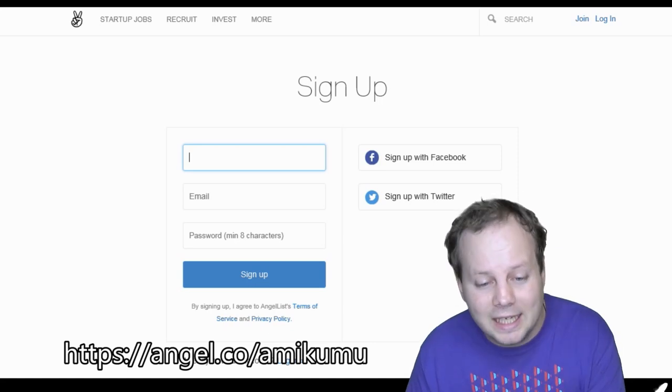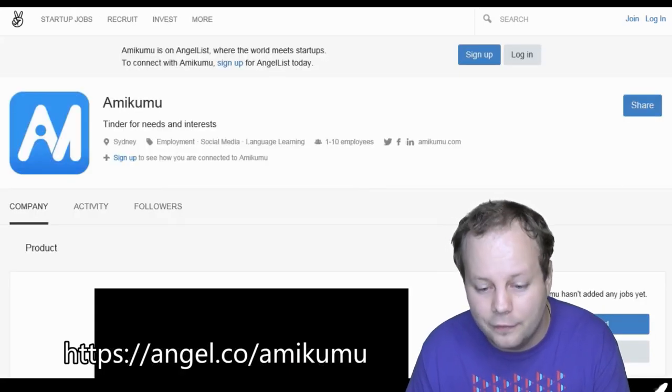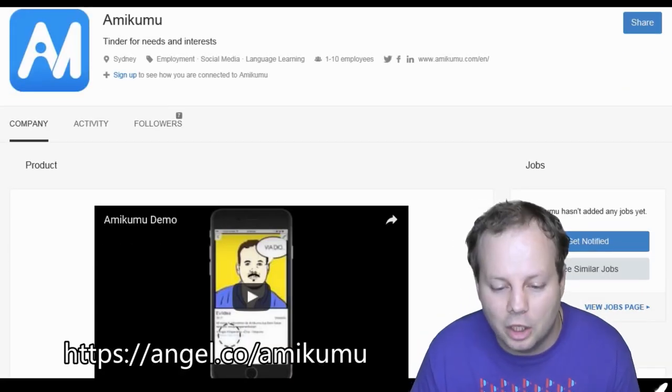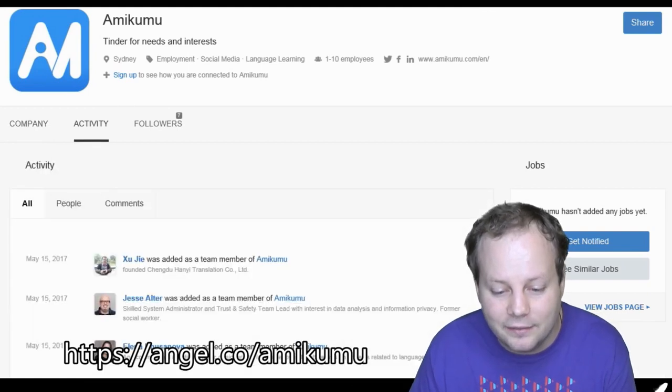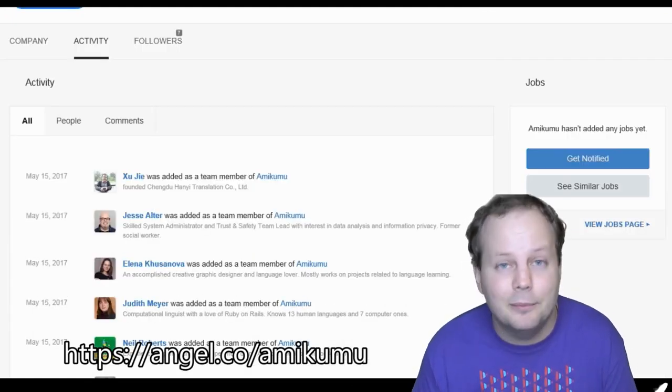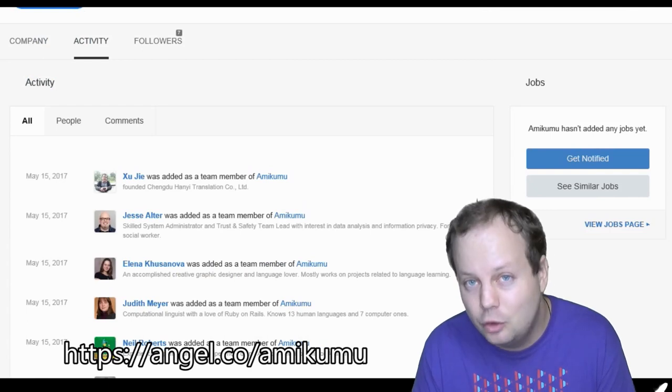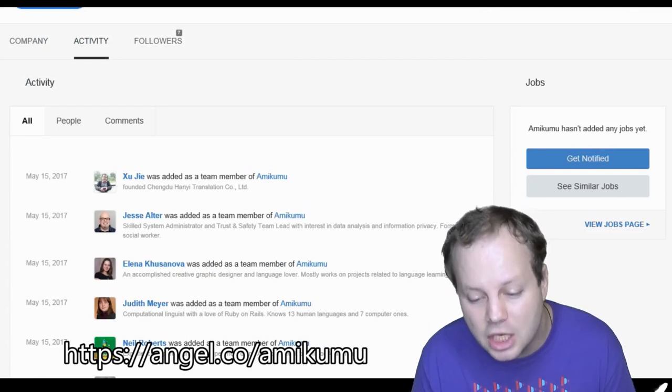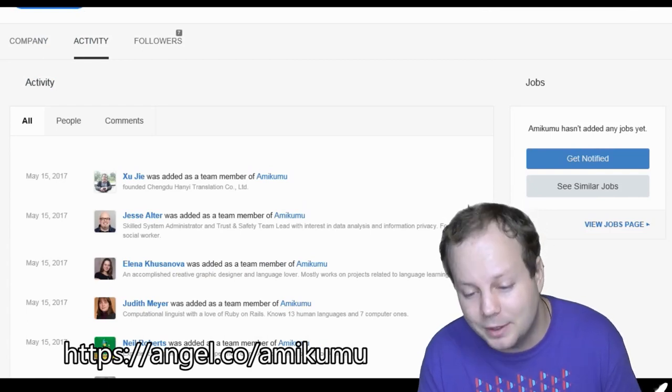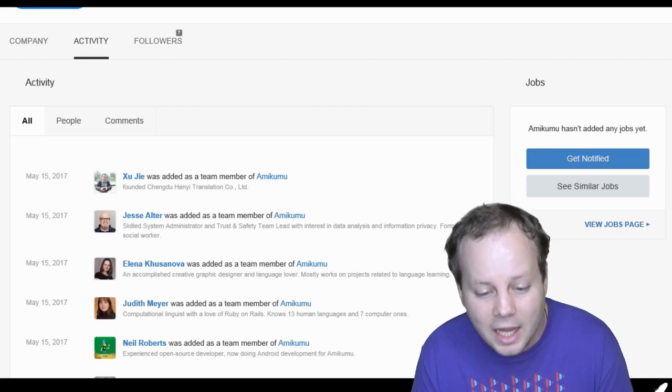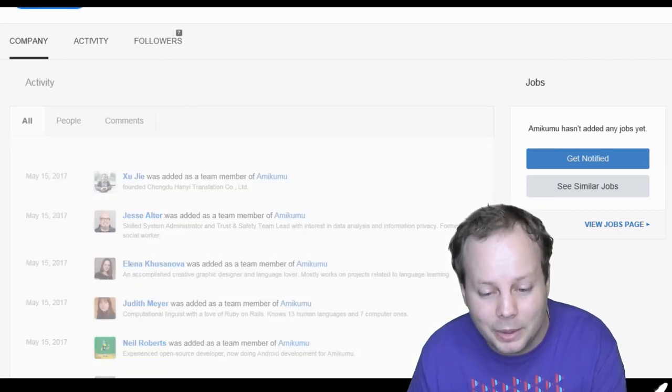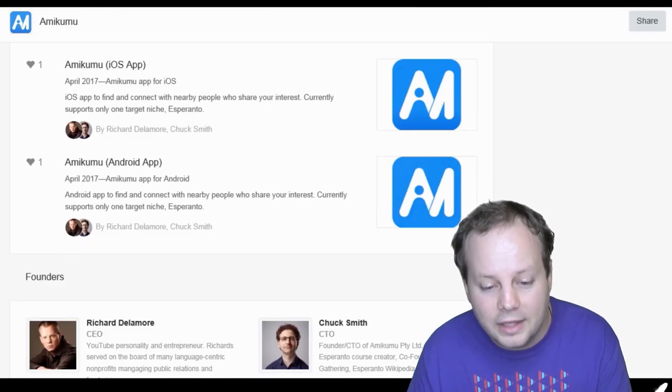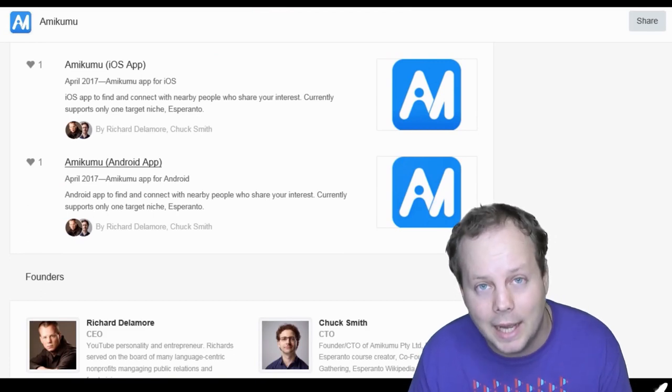Because what I'm going to get you to do is come back to our profile, obviously if you want to help us out, and then go over to activity and leave a comment and say something awesome about Amikumu. And obviously do it in English. You can translate the comment into another language, but the first part has to be in English. And then come back to the company page itself, scroll down and give us a like for both of our apps.